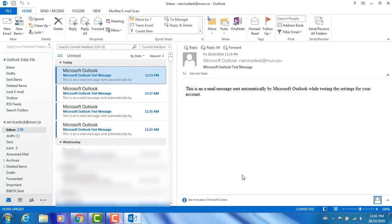If you have any trouble adding a rule or have any questions, feel free to contact the ITS Service Desk at 864-4595.